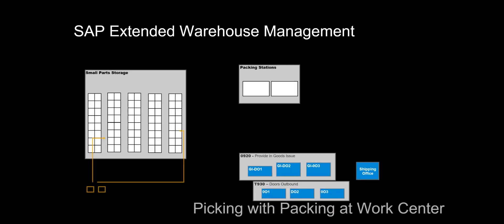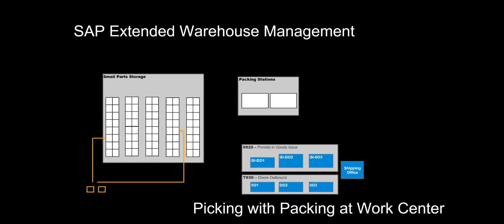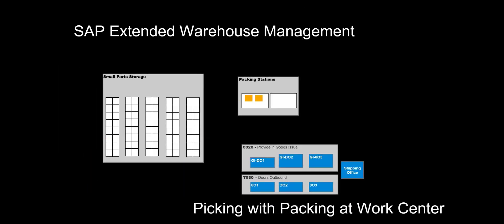Welcome. In this video we will look at another of the many picking strategies provided by SAP Extended Warehouse Management, Picking with Packing at WorkCenter.